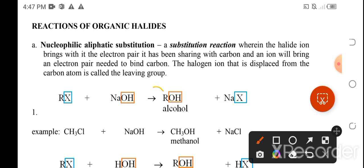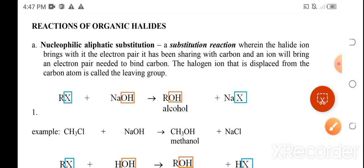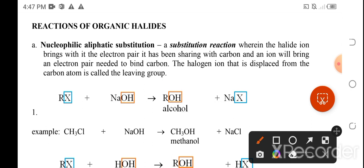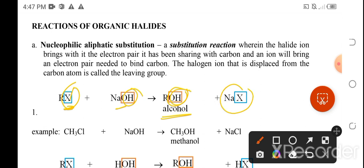R represents a series of carbon atoms, which is a salient feature of organic compounds. Because the halogen has been replaced by the hydroxyl group, the compound becomes an alcohol with the functional group OH. The source of hydroxyl is sodium hydroxide, and the side product is a salt — NaX — since sodium combines with the halogen.